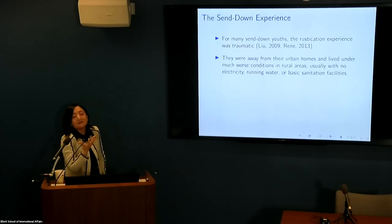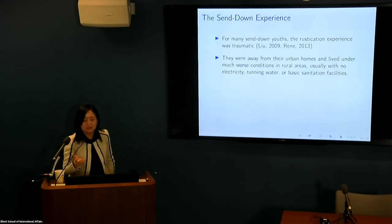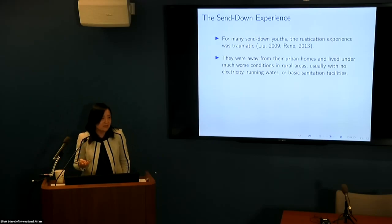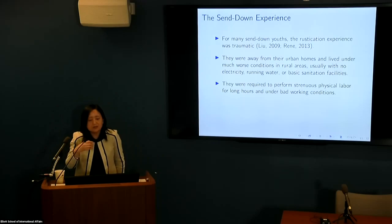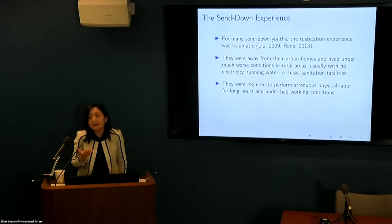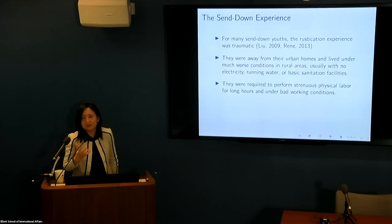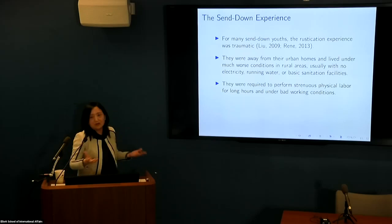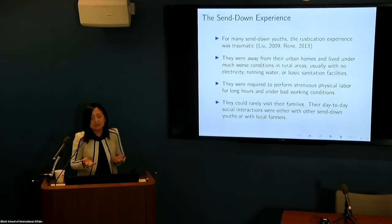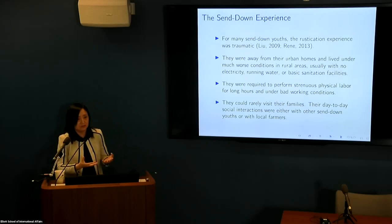Because they were away from their urban home and family, they lived in much worse conditions. In rural areas, usually there was no electricity, no running water, no basic sanitation, no healthcare. They were required to do very strenuous physical labor, over 10 hours per day, seven days a week, under very bad working conditions. Remember, these are 16 to 19 year olds — just teenagers. They could barely visit their families, and their day-to-day social interactions were really only with local farmers and other sent-down urban youths like themselves.